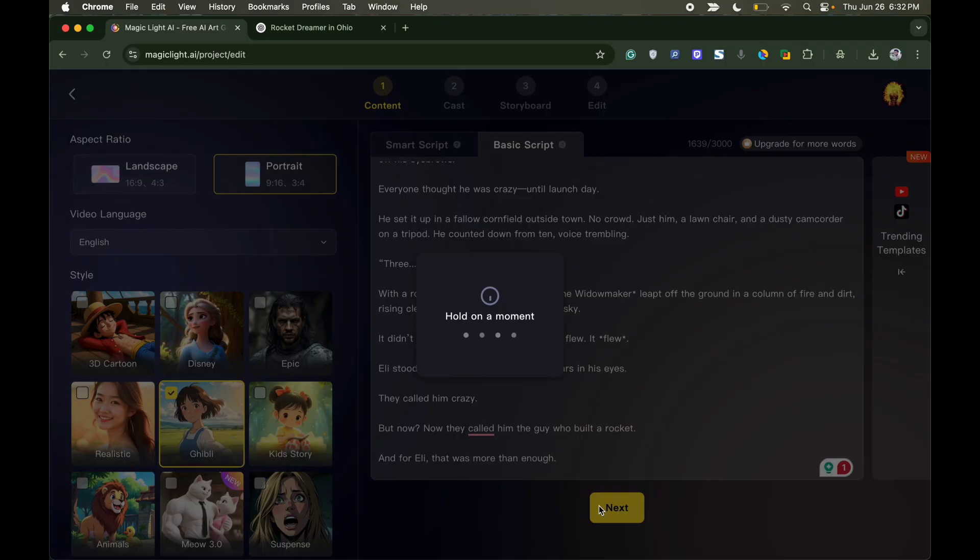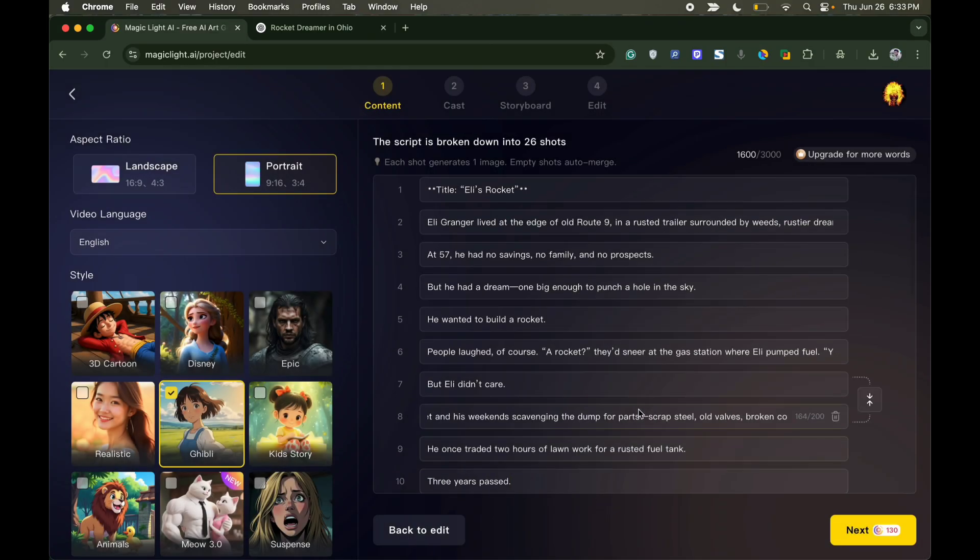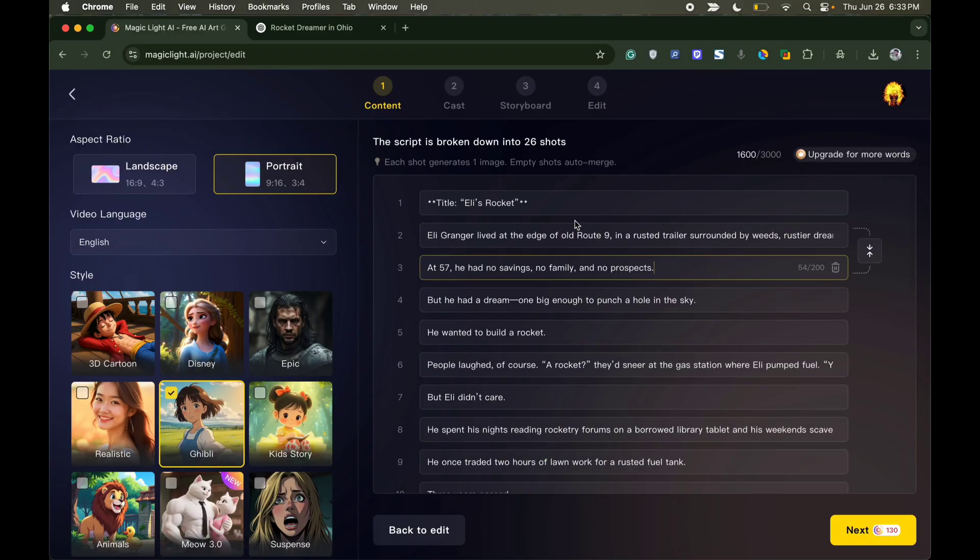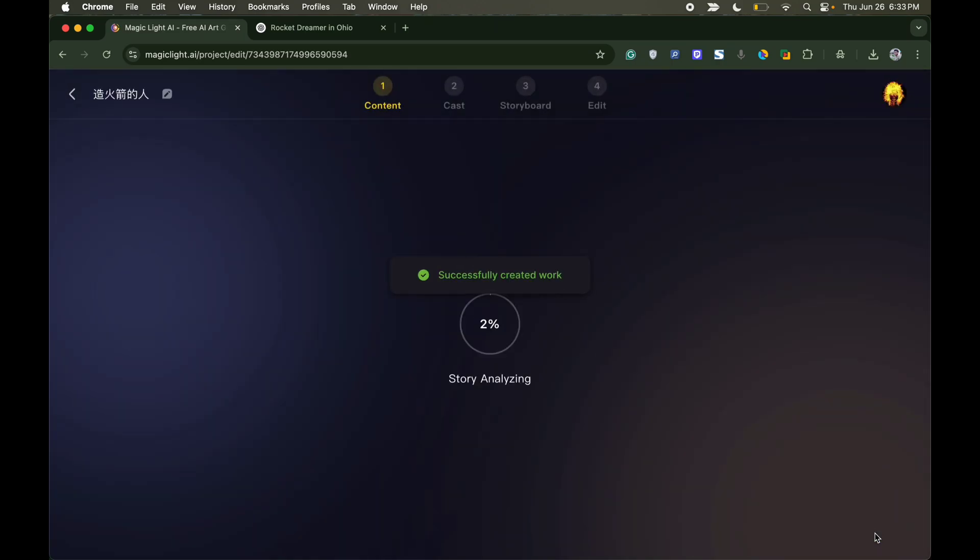Once the preliminary process is done, the tool will automatically provide broken scripts in a form of conversations. Here you will be shown the number of credits being utilized to make the video. In my case it's 130. Now click next.